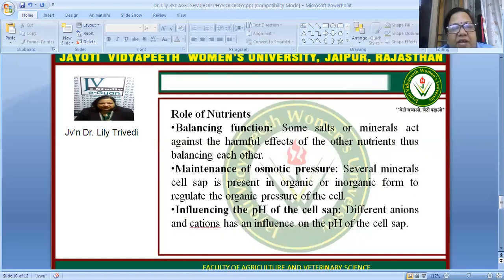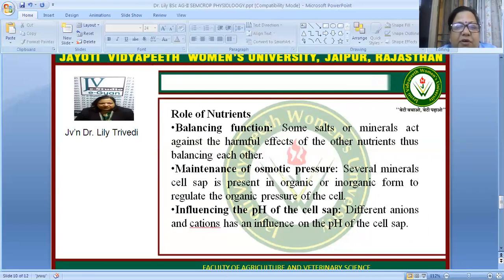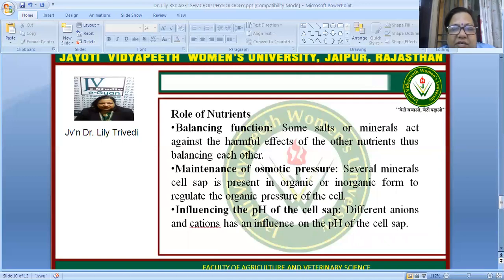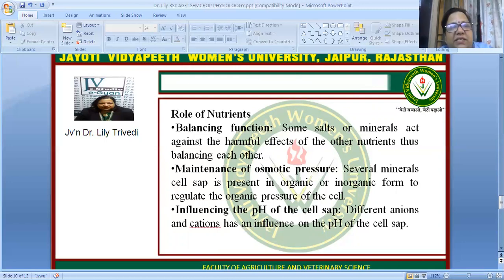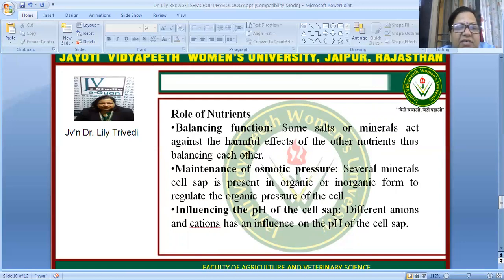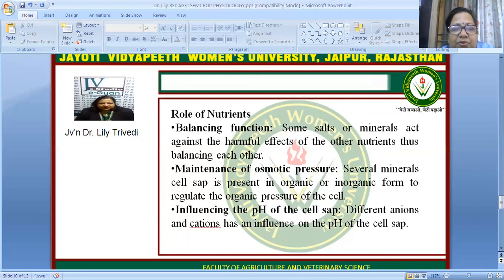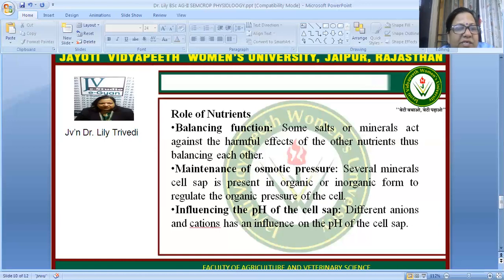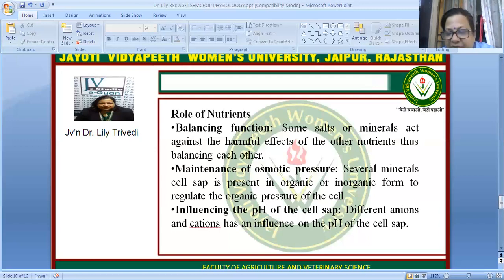Now we consider the role of nutrients. First is balancing function — some salts or minerals act against the harmful effects of other nutrients, balancing each other. Second is maintenance of osmotic pressure — several minerals present in inorganic and organic forms regulate the osmotic pressure of the cell. Third is influencing the pH of the cell sap — different anions and cations influence the pH, making the cell more acidic or more alkaline.